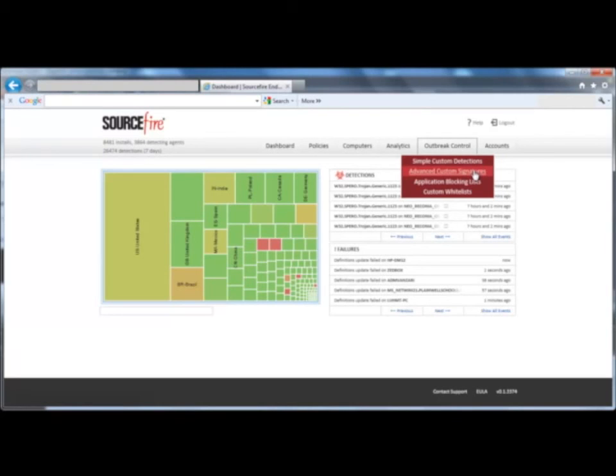you can tag malware so that it's quarantined on every system that sees it from now on. For threats that are more complex, you can write advanced custom signatures. Sourcefire clients will love this because it's similar to how they can write signatures for IPS.